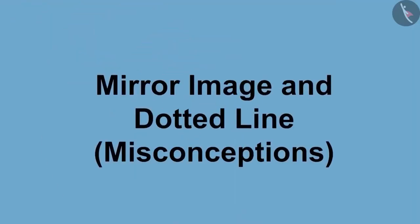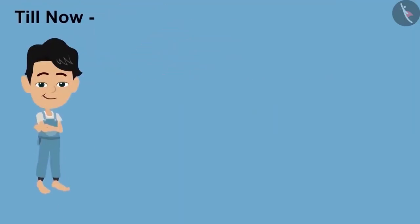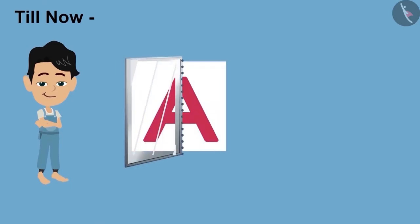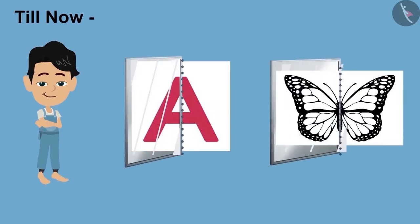Friends, welcome to this video. So far we have seen some examples with Pinku. Now we will see the pictures seen in the mirror with Pinku and some common mistakes related to the dotted line.